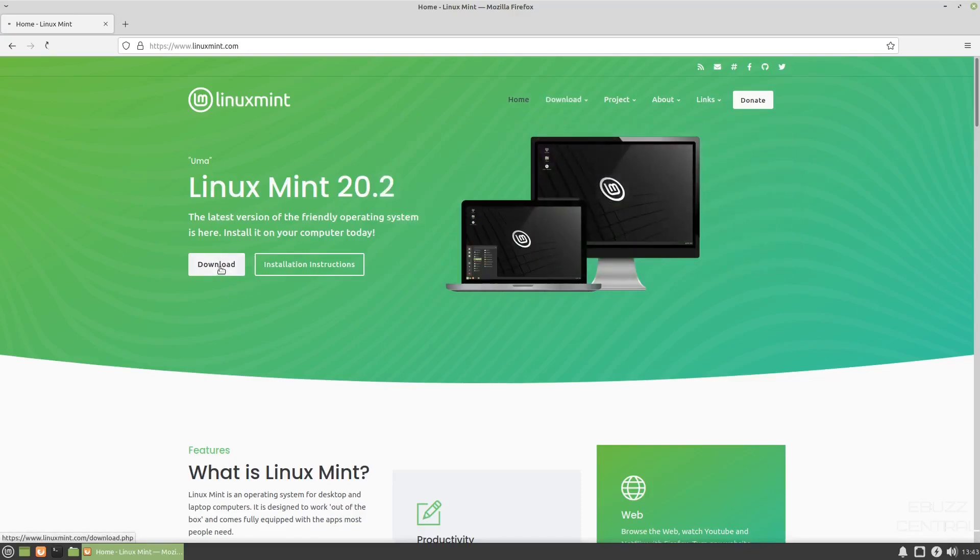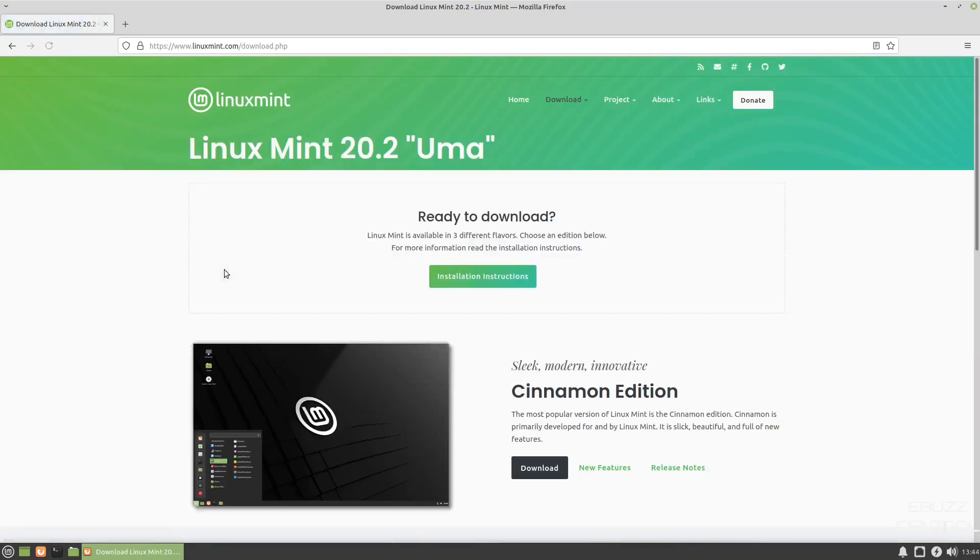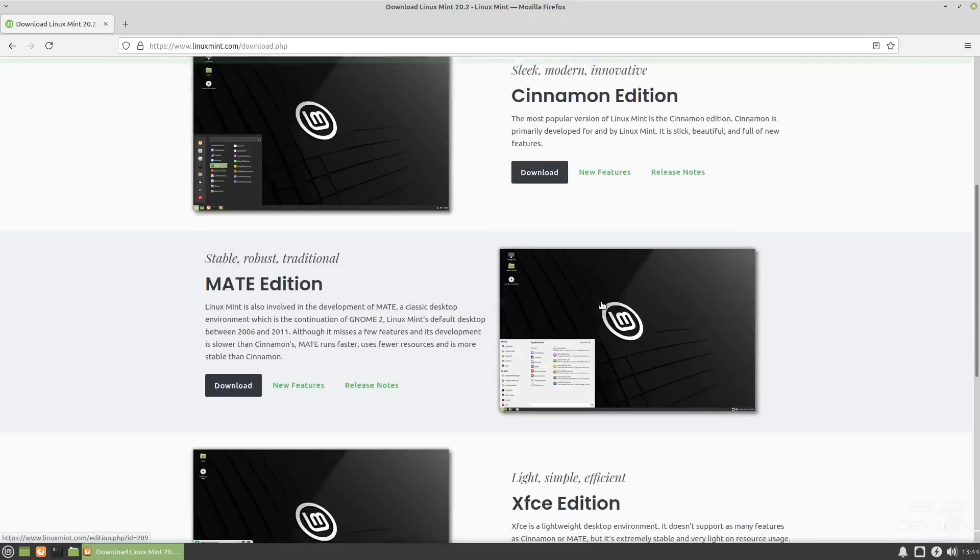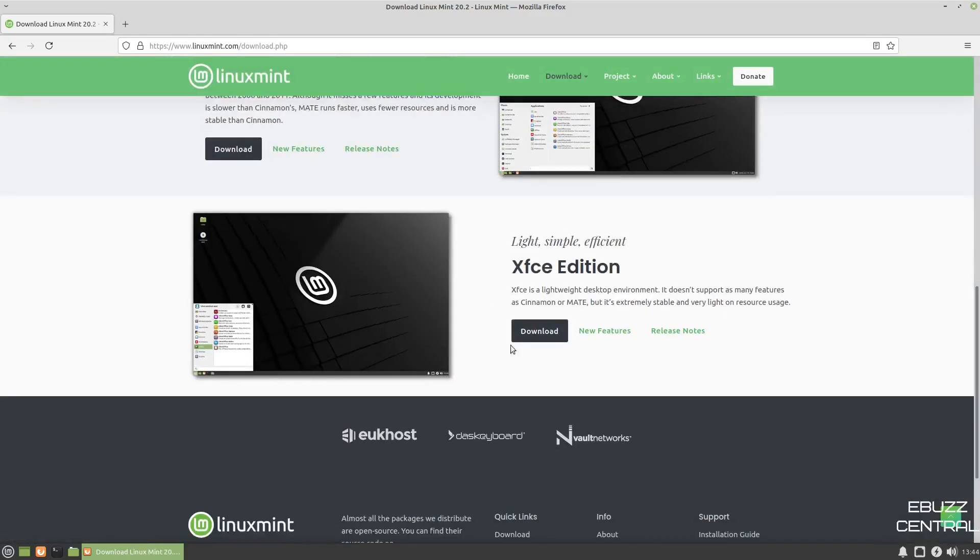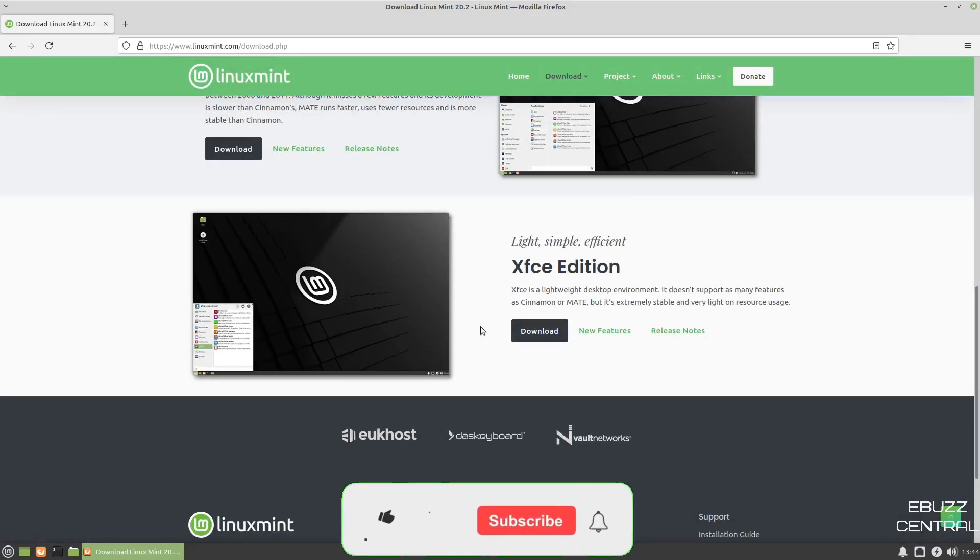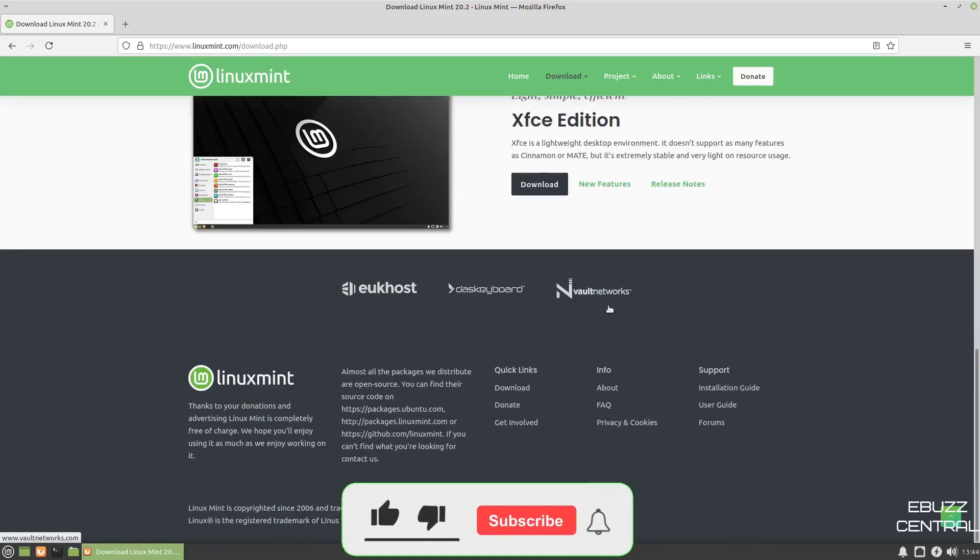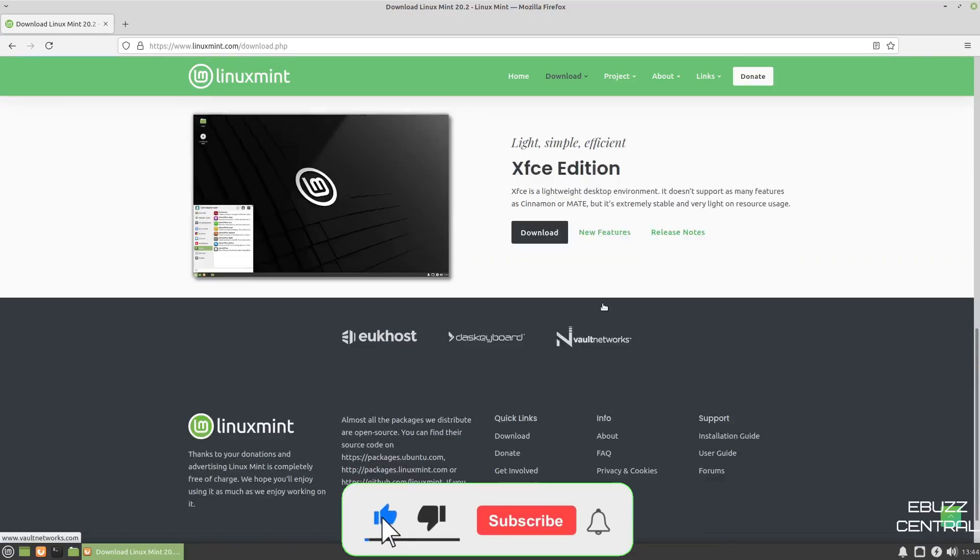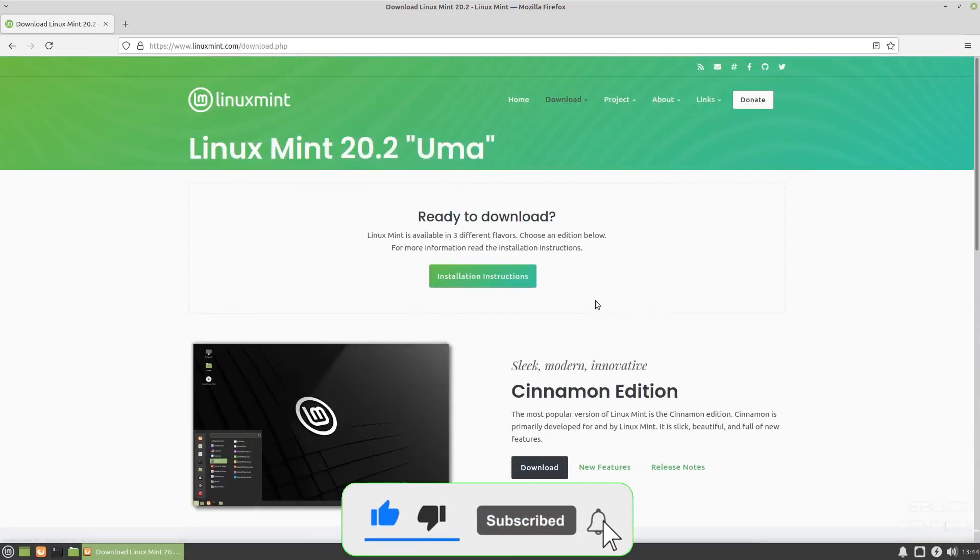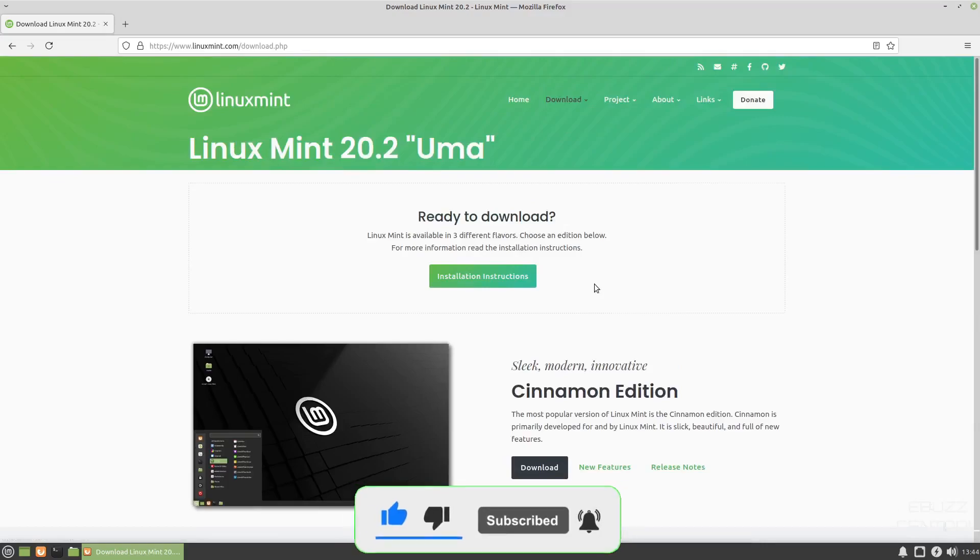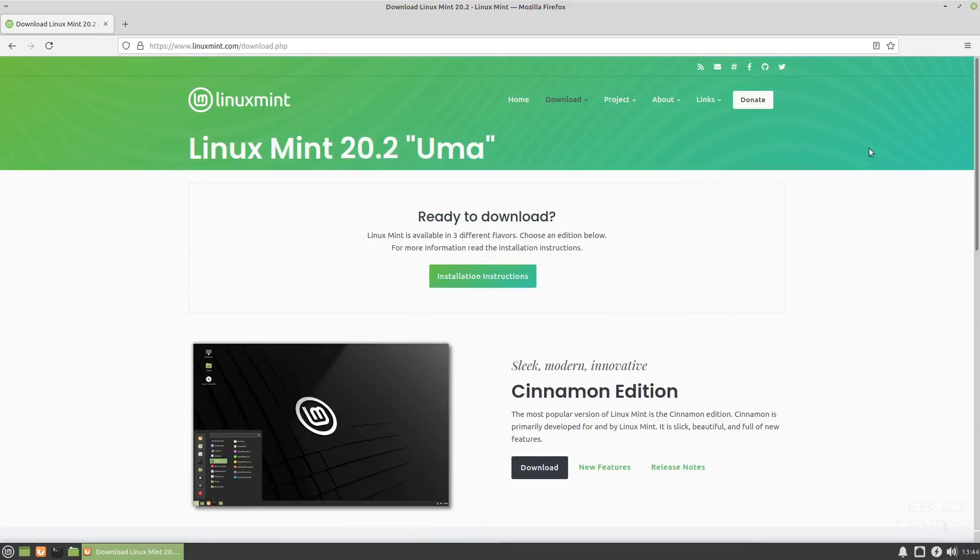Now, if you go over to download, they're going to give you the option. You've got Cinnamon edition, the MATE edition, and then the one we're looking at today is the XFCE edition. We've already got it downloaded and I got it fired up in boxes. So what we're going to do right now is close out of the website and go take a look.